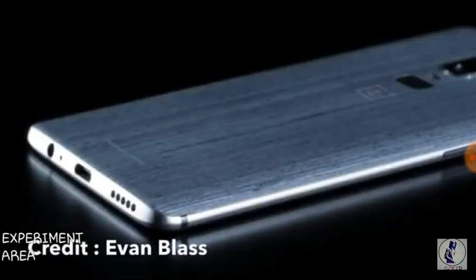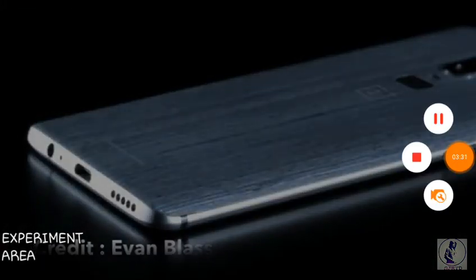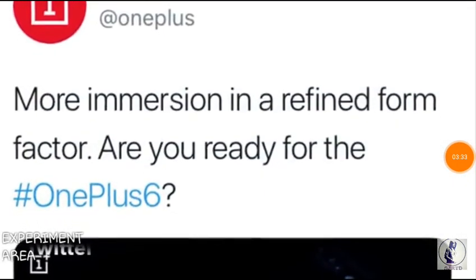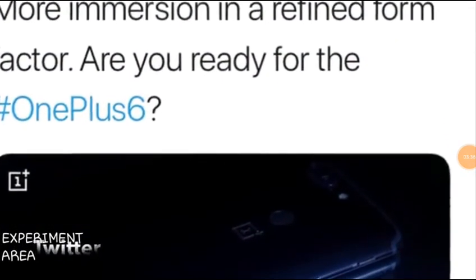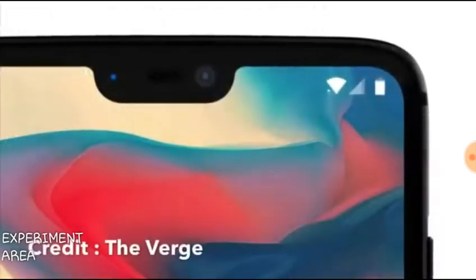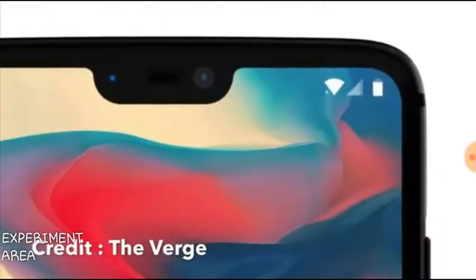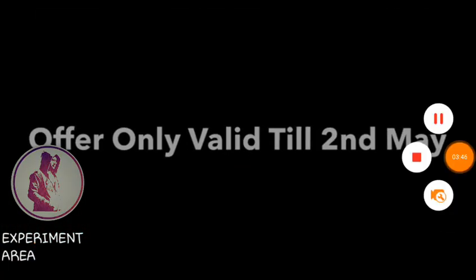If you are lucky you will get the OnePlus 6. The only criteria is that you need to review the OnePlus 6, and if they like your review they might tell you to keep the phone. Just remember, this offer is valid only till the 2nd of May. Thanks for watching.